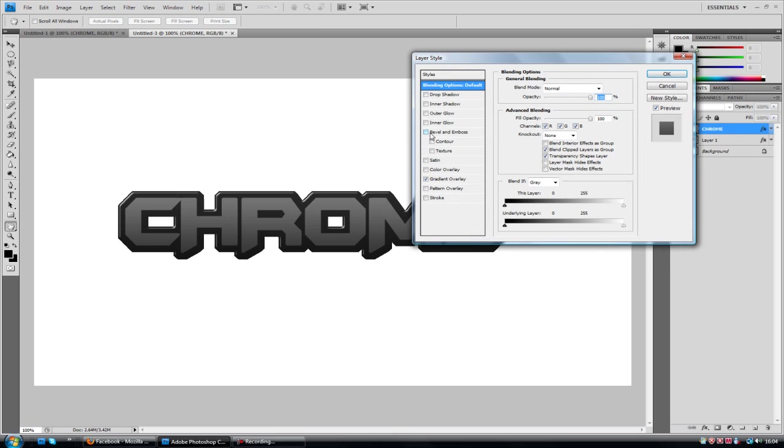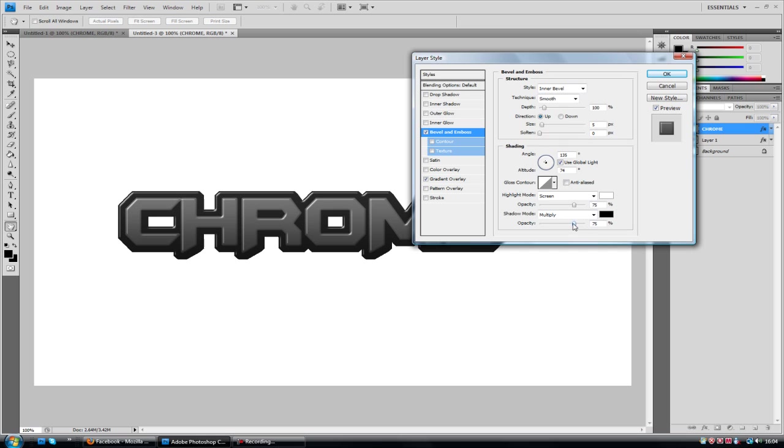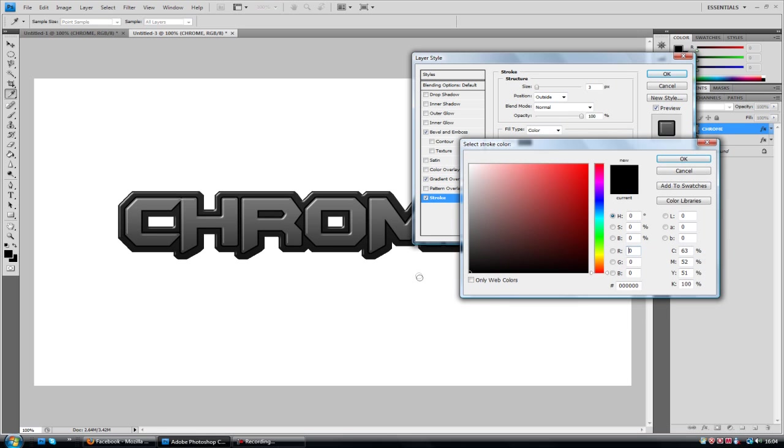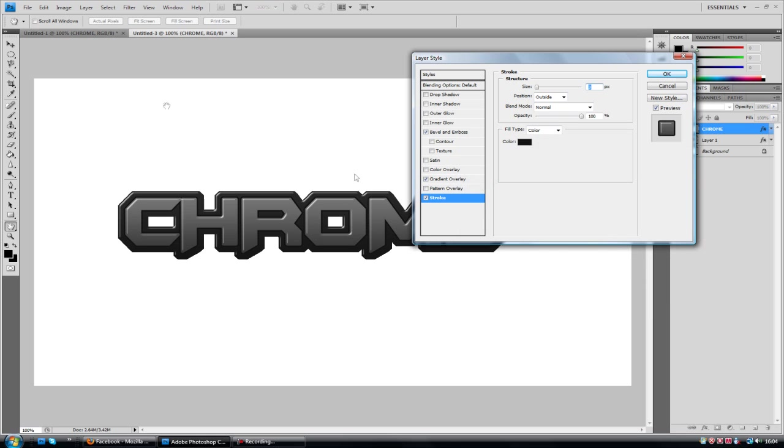And the same for the chrome text. We've just got a bevel and emboss because the same thing applies. Drag down the black. Now that's about it. You can maybe add a stroke. Change the stroke colour to a dark grey maybe. And you know the rest is really just layer styles.